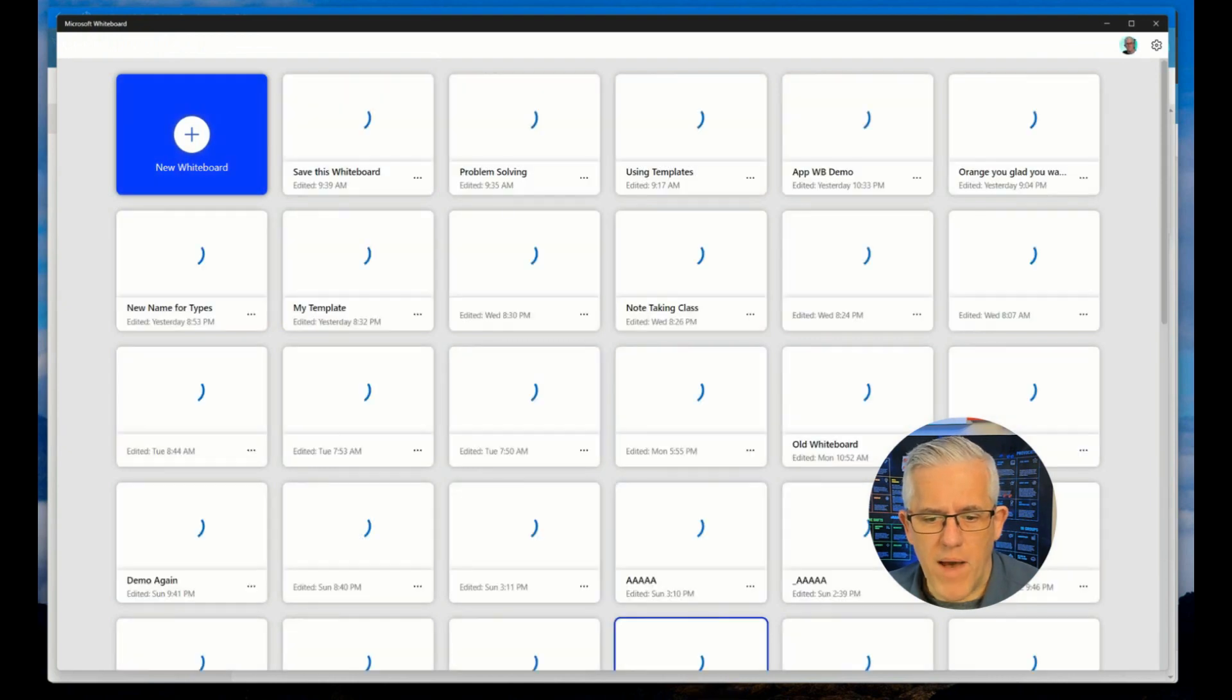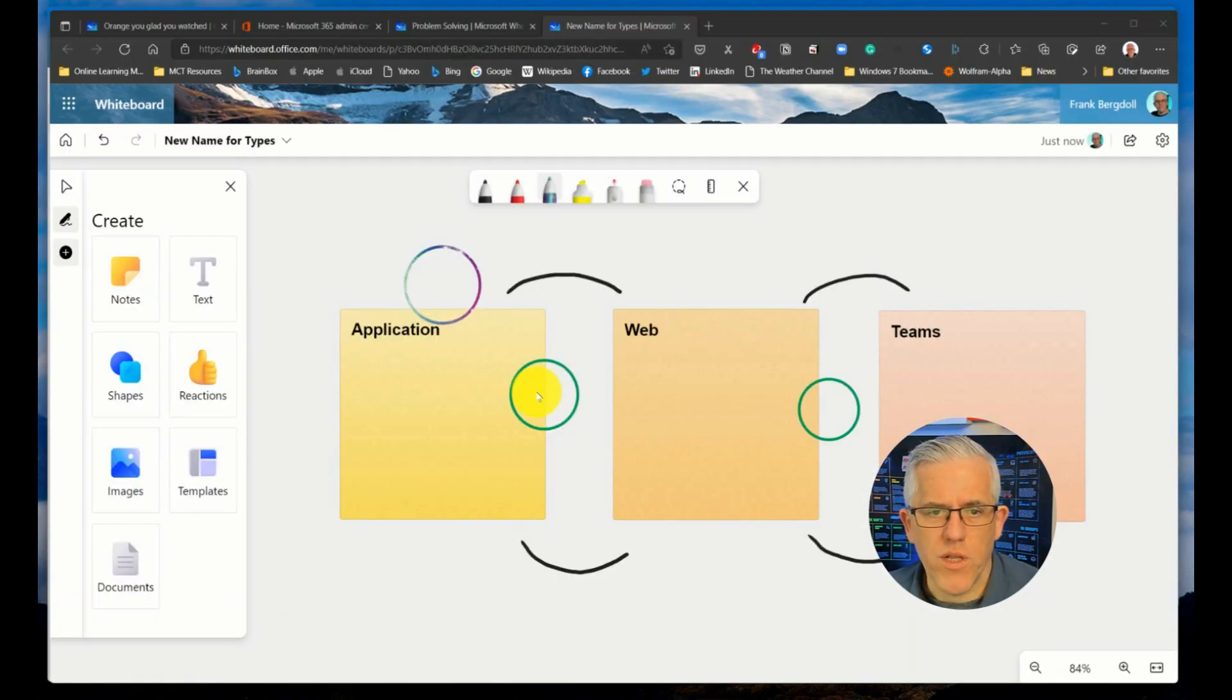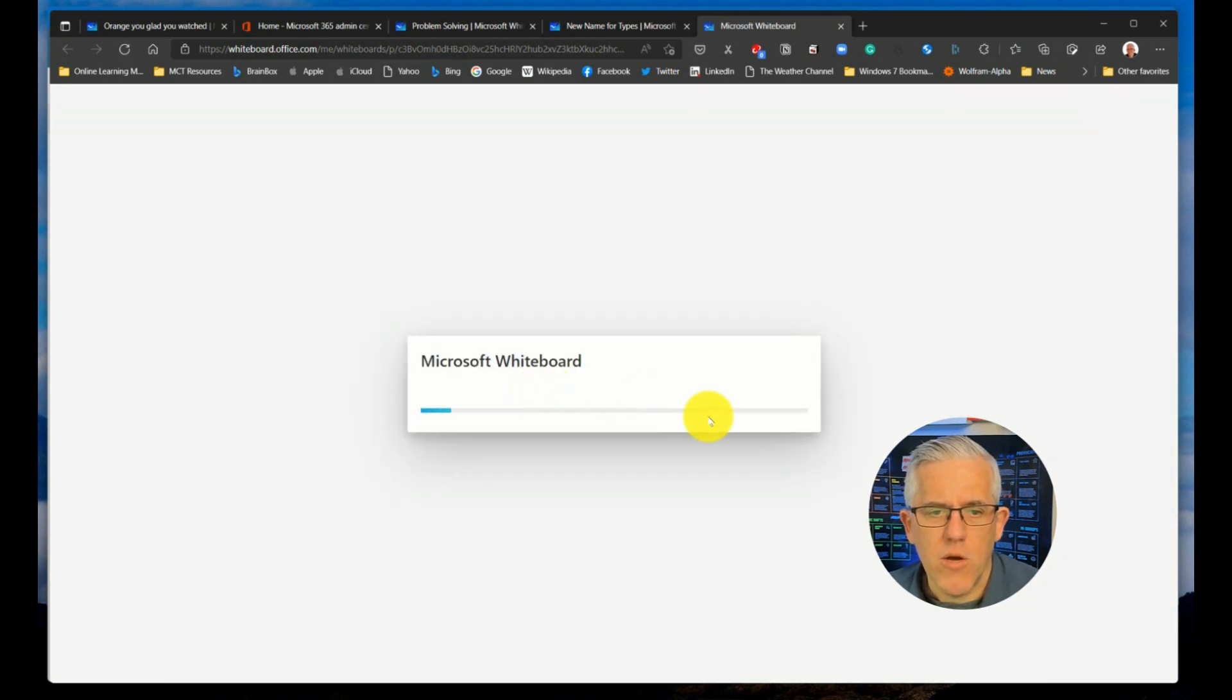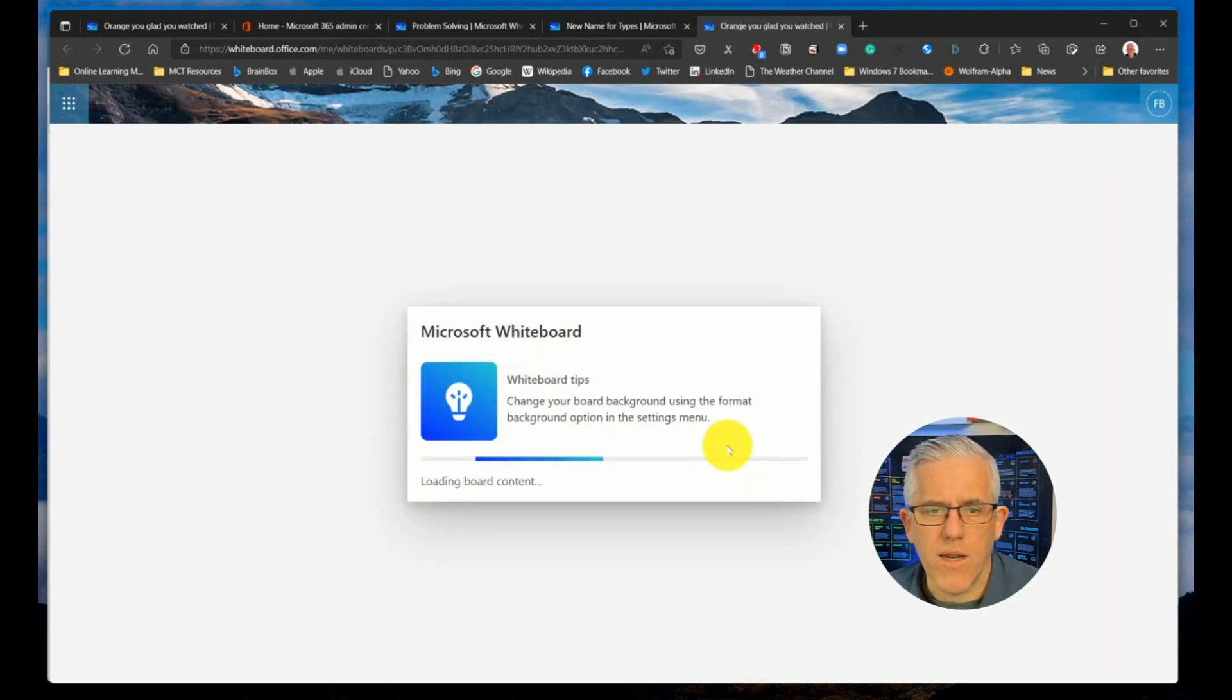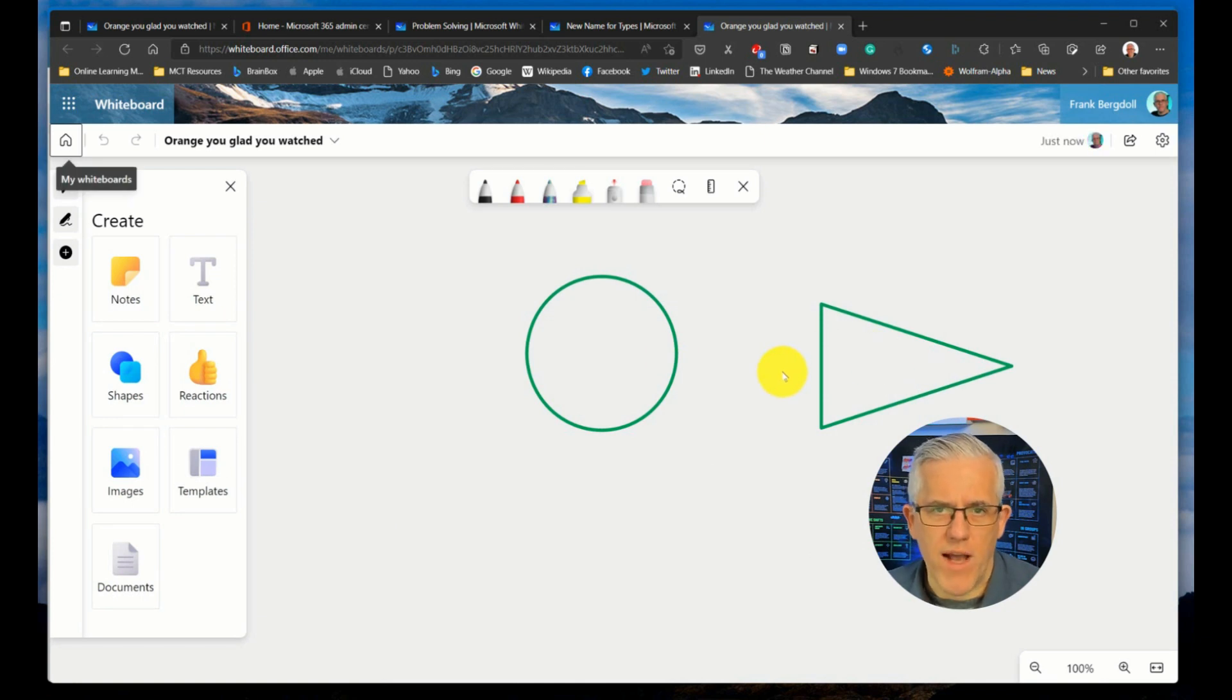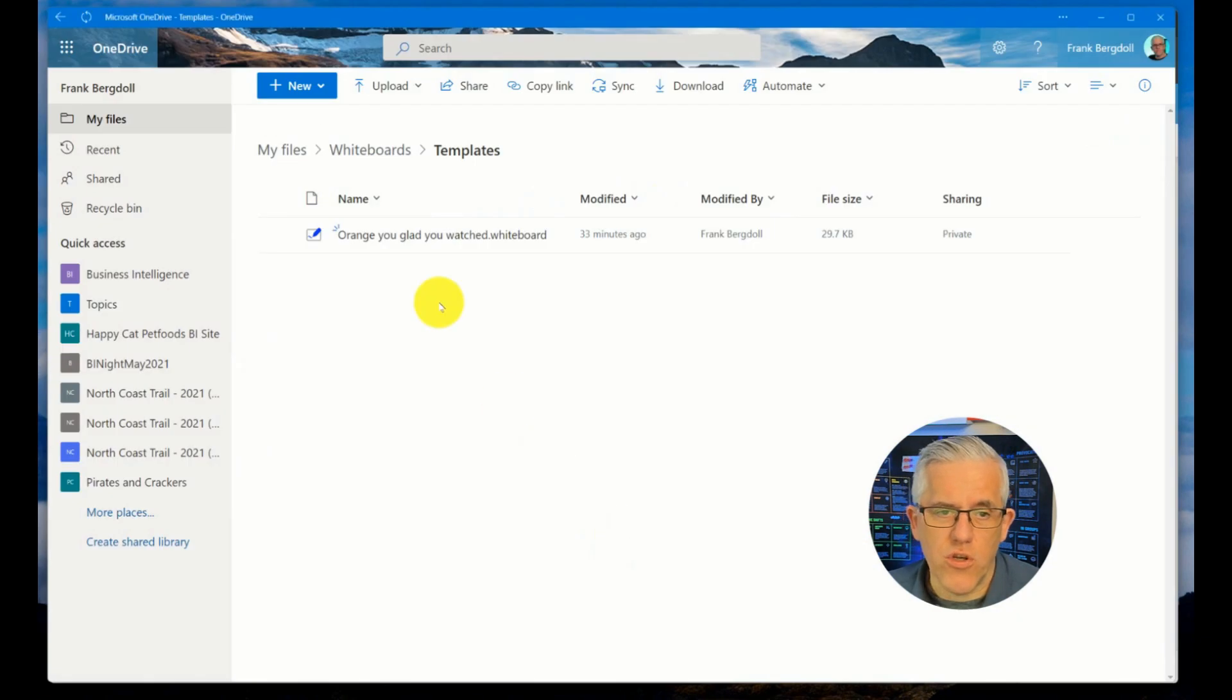And then if I go back to the OneDrive here and click on that Orange You Glad You Watched, take a few moments to launch it up. But you can see that it will open up that whiteboard. You can see that there's an interaction between the applications. So I am now saving it into my OneDrive environment.